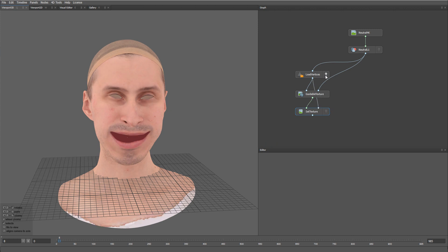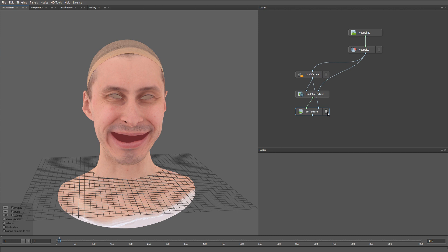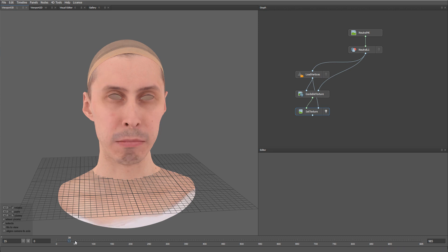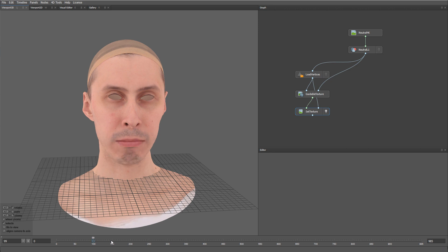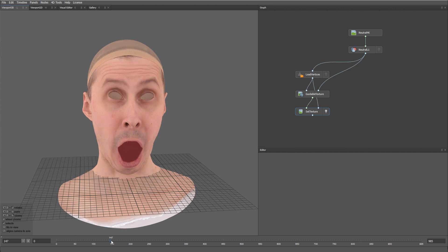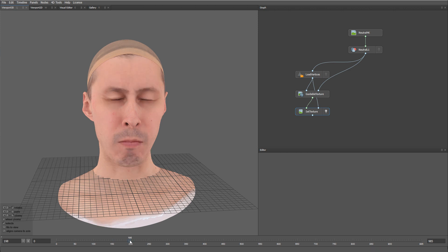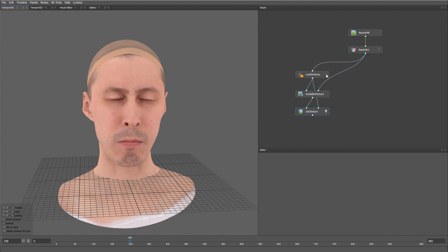So here is the result of the neutral texture. And here is the predicted one. Let's go ahead and try a few more expressions. You can see how the predicted texture very realistically reproduces the wrinkle and the blood flow effects on the face.